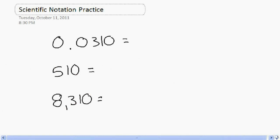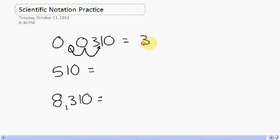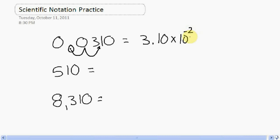The last three problems we're going to look at in this session are right here. Press pause, attempt these, and I'll give you my answers. Let's move some decimals. I'll move my decimal point from this spot over one, two places. My final answer becomes 3.10 times 10 to the negative second. Negative exponent matches the fact that it's a small number — greater than zero, less than one.